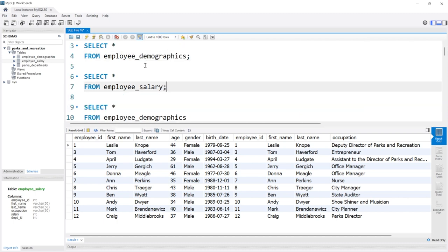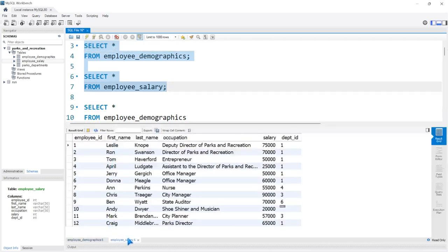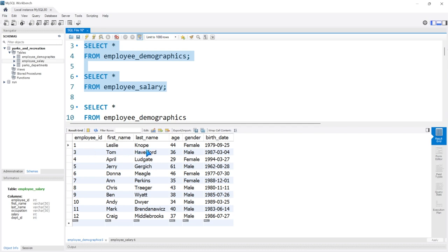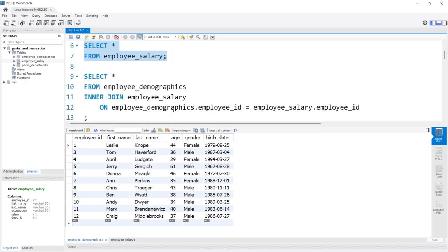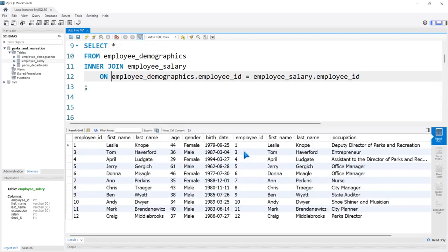Let's go back up and run both of these tables. In the employee salary table, we have a number two, and that's Ron Swanson. But in the employee demographics table, we don't have that. I believe Ron Swanson did this — that Leslie Knope would not know when his birth date was because he didn't want to bring that information. Since two is not in the employee demographics table, employee ID two is not going to be populated or brought over into this output from the employee salary table.